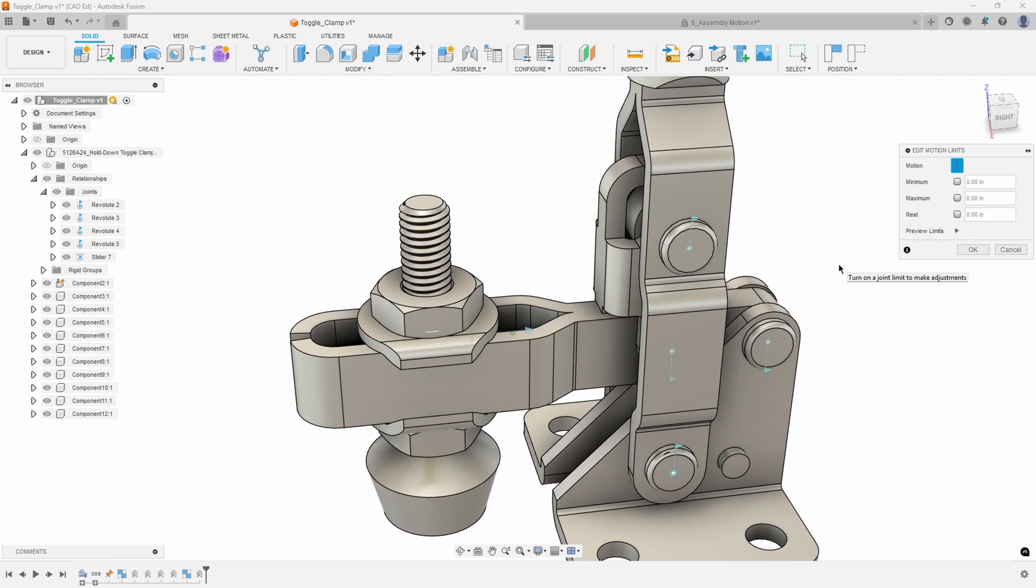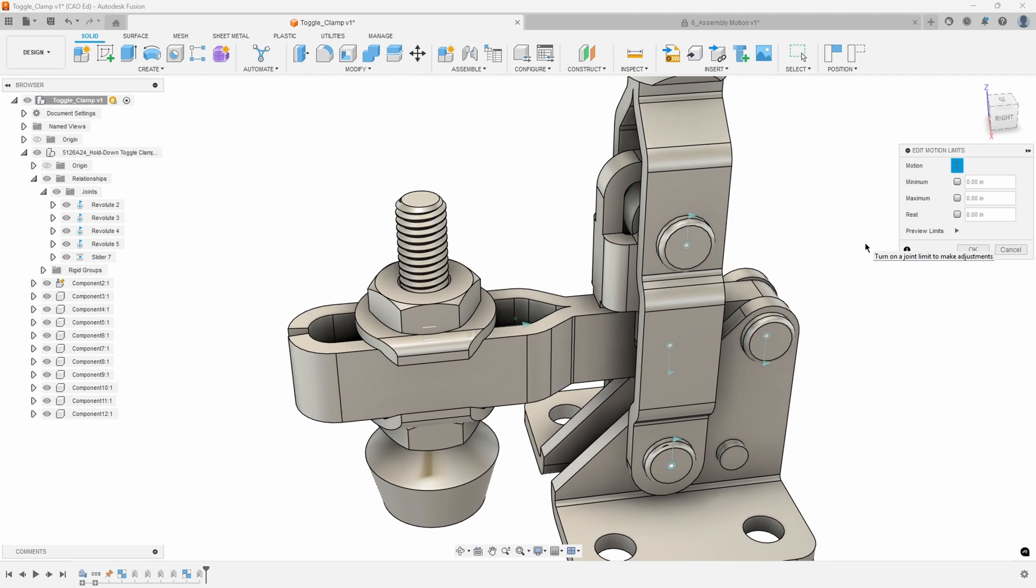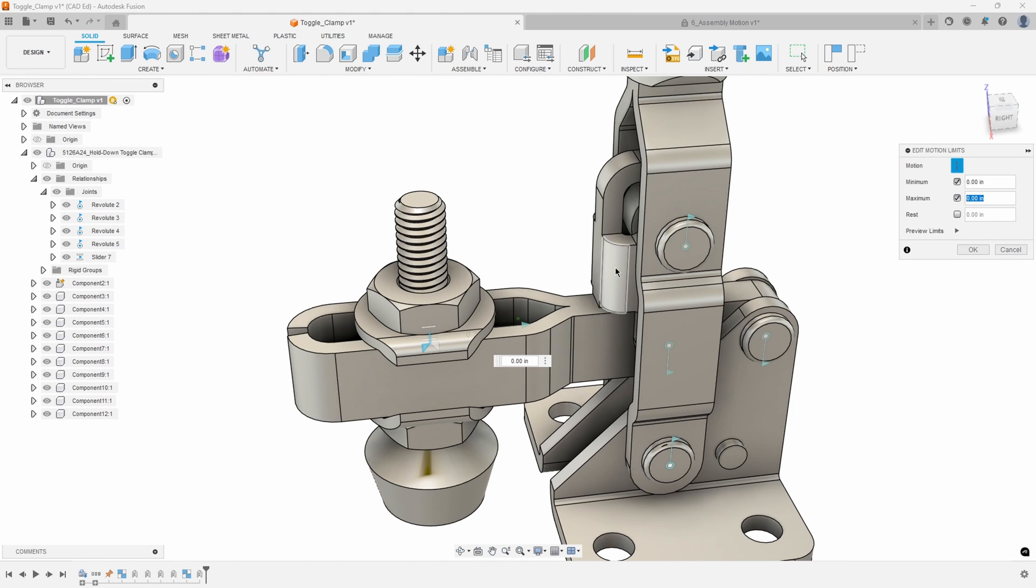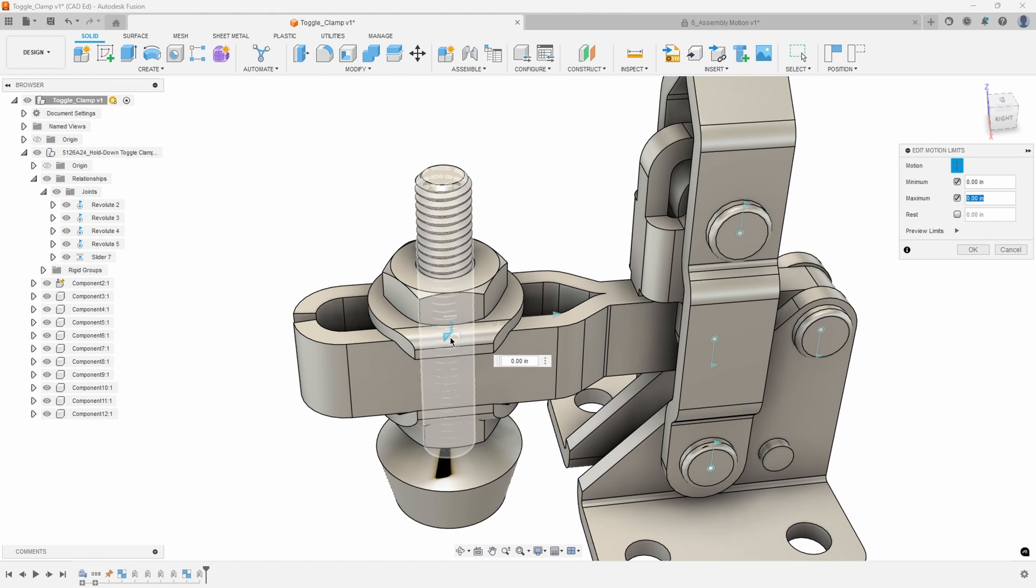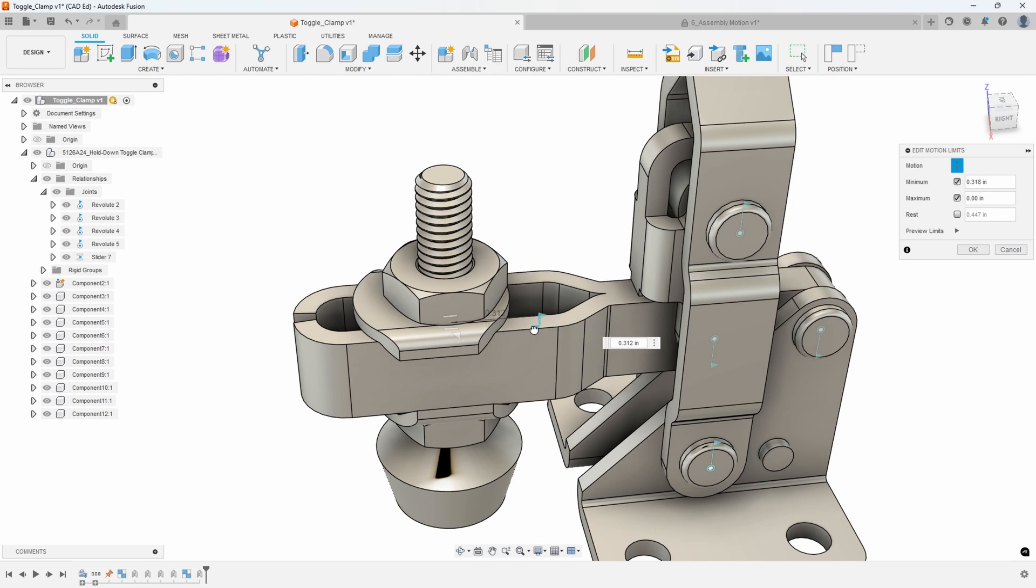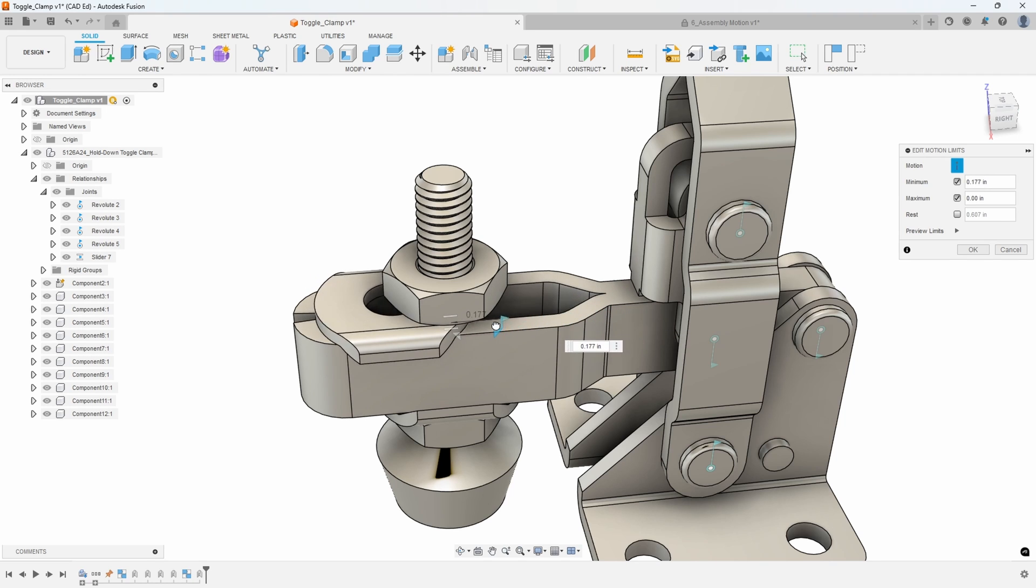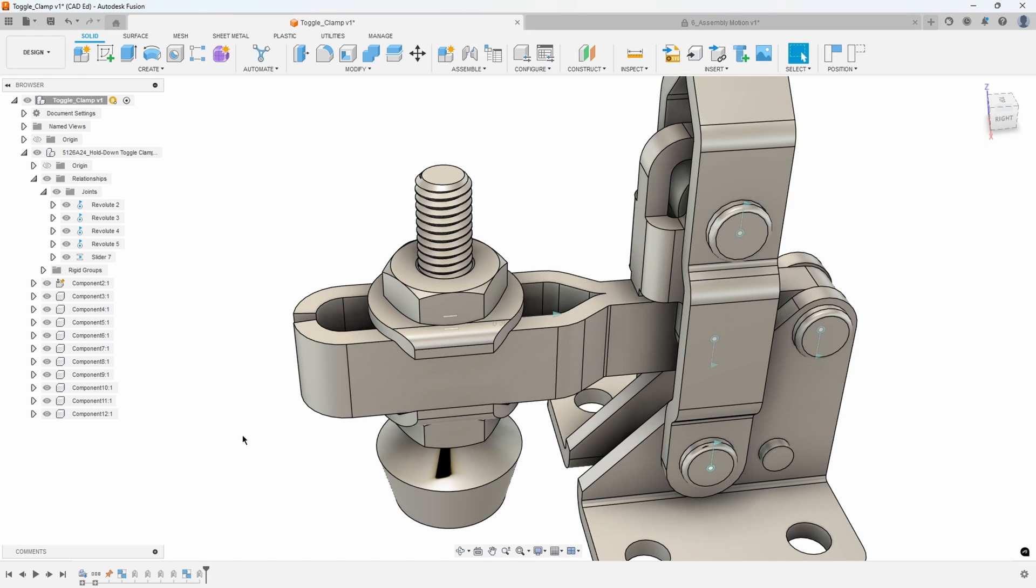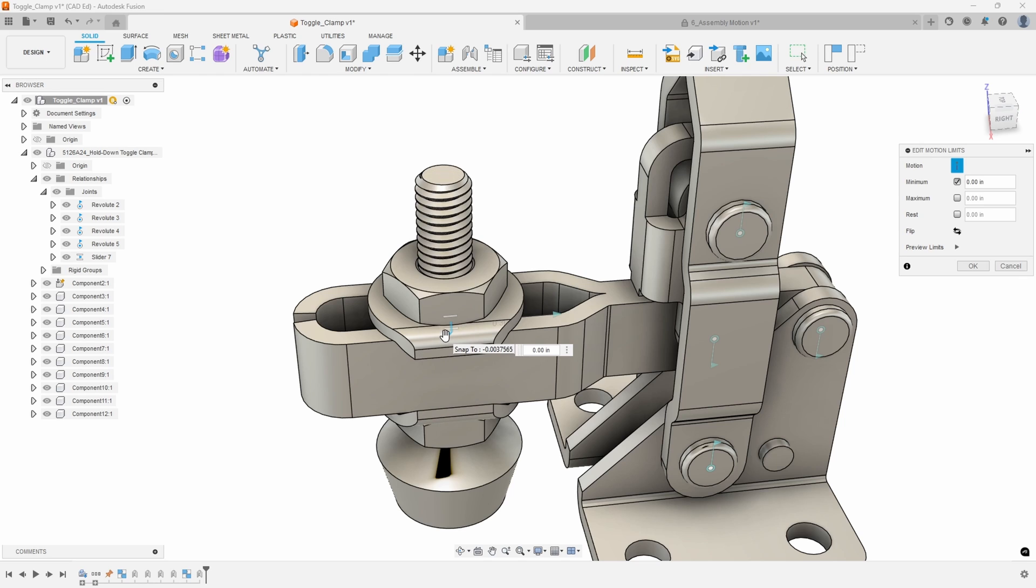Now what a lot of people do which I find causes a little bit of confusion is they'll turn on both the minimum and the maximum and they get these little flags that appear right here, and they'll start to drag this around and it gets kind of confusing on what is the minimum and what is the maximum. So here's a little trick that I do when I set my limits: I'll only turn on one of them and you'll notice that only one flag shows up.